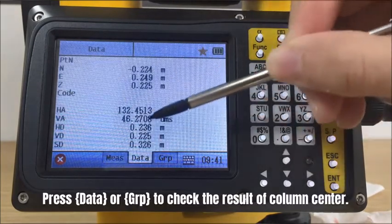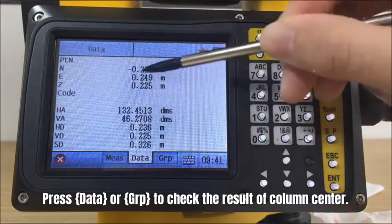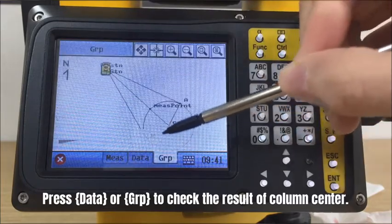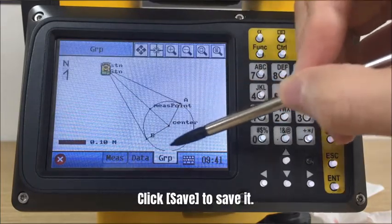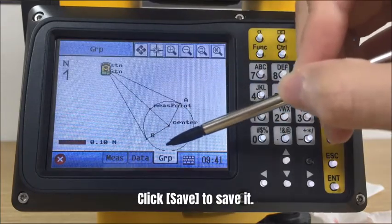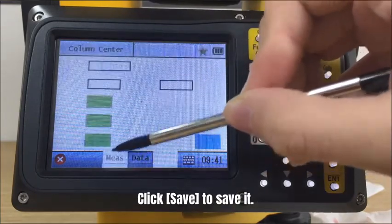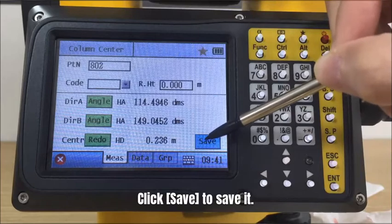Press the data tab or graph tab to check the result of column center, and click save to save the coordinate of column center into memory.